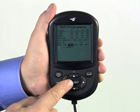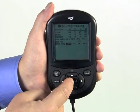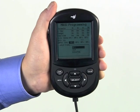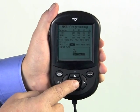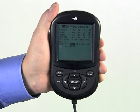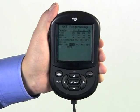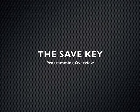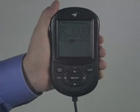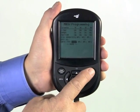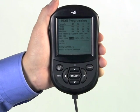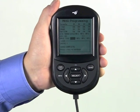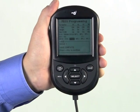The select key displays adjustable values or highlighted choices. It also verifies choices when selections are made. The save key makes any changes permanent. Saving changes is reviewed in another video, along with some helpful shortcuts.